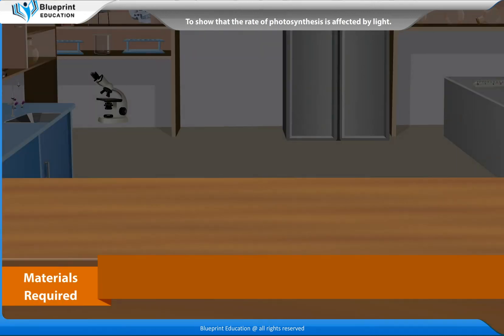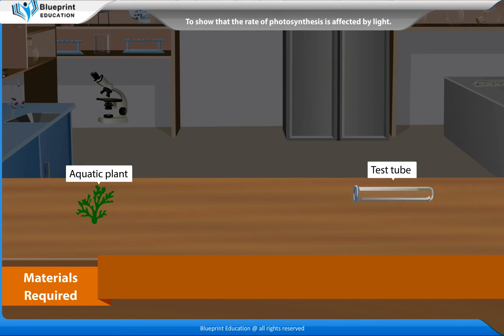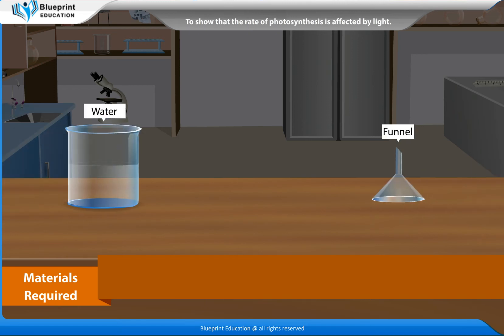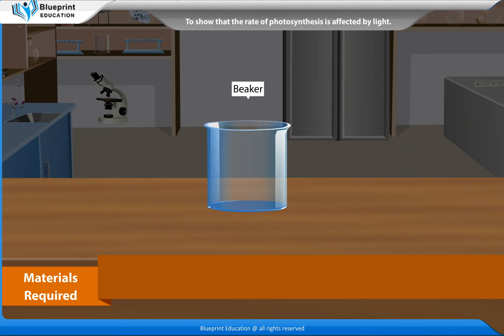The materials required are some twigs of an aquatic plant, for example Hydrilla, a test tube, water, a funnel, and a beaker.